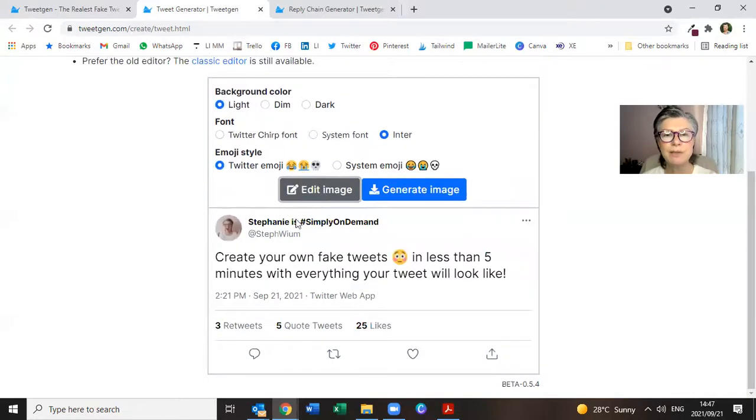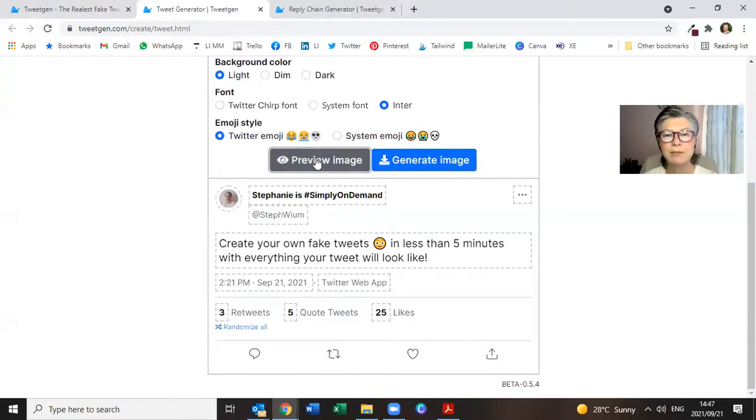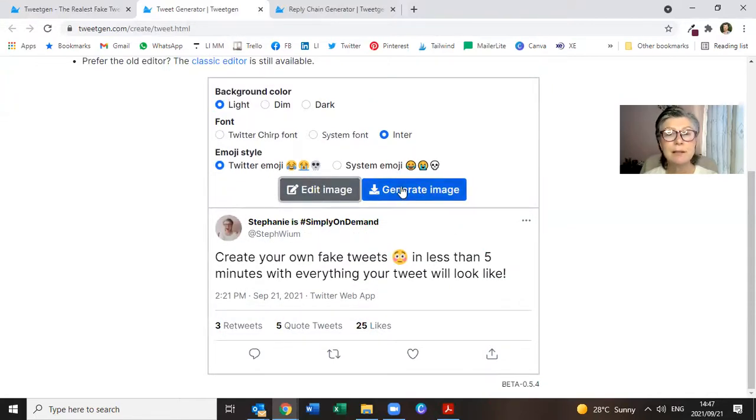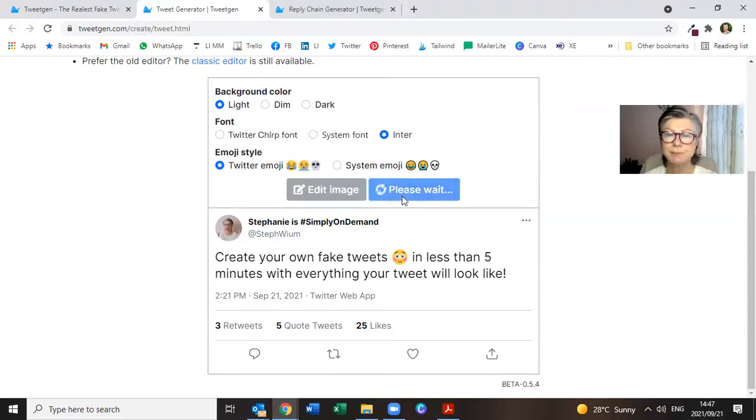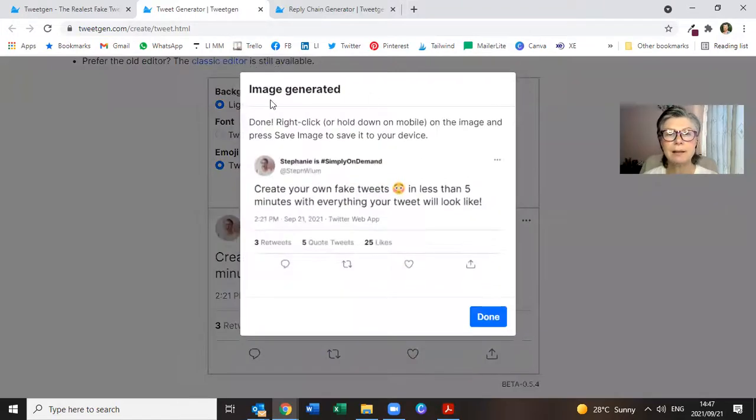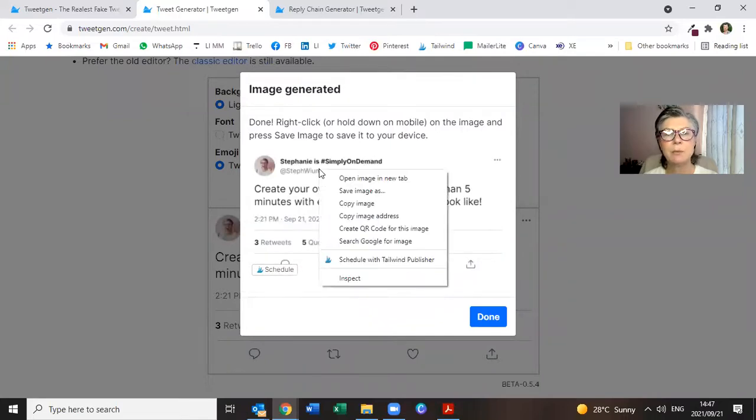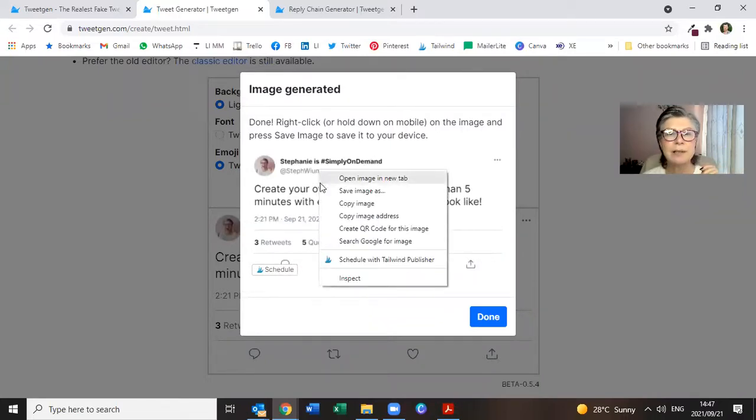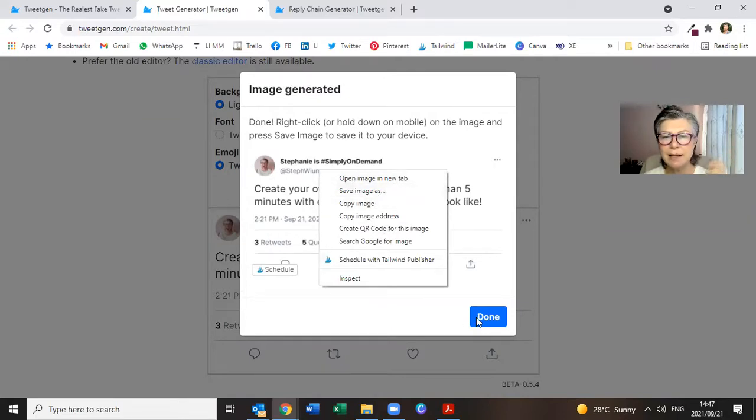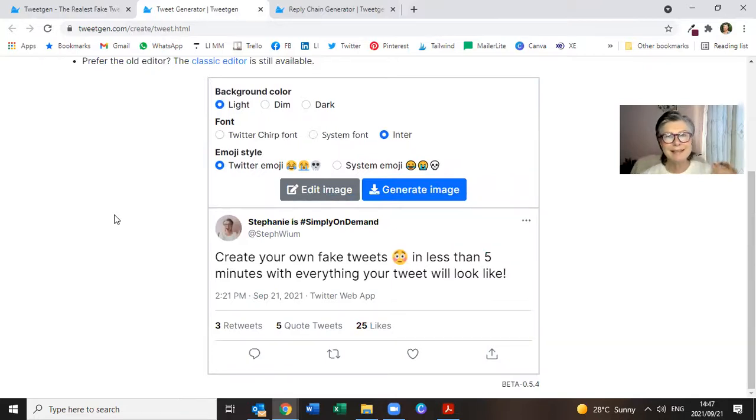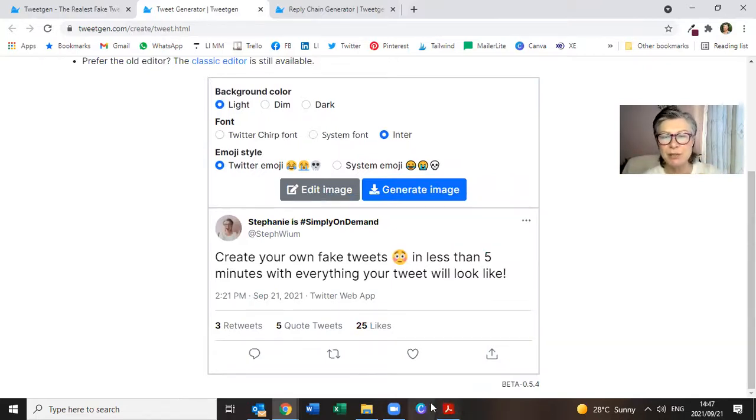So then to preview your image, simply click on preview image over there. And it will show you what it's going to look like. And then click on generate image. And your image has been generated. So then on the website, simply right-click, save image as and you can do that and then click on done. And that is how easy it is to generate.